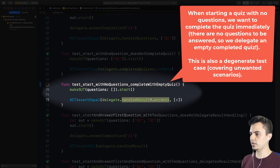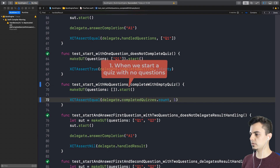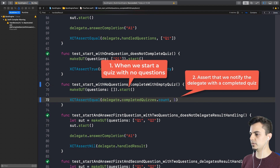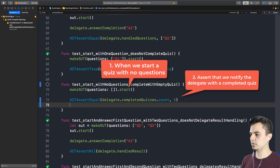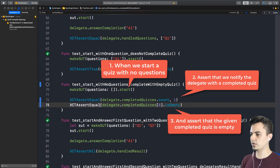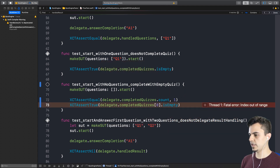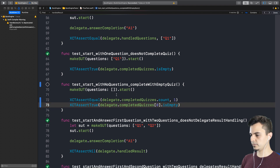So what we want is the count to be one, first of all. And we want the element there to be empty. So we can use true here — that's what we want. We should crash here. Boom — error, as expected.